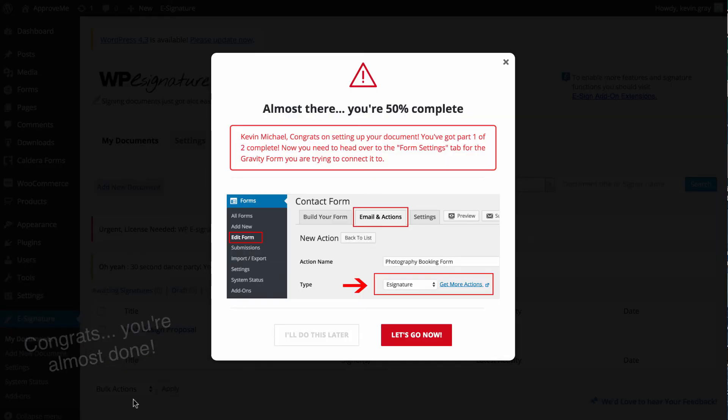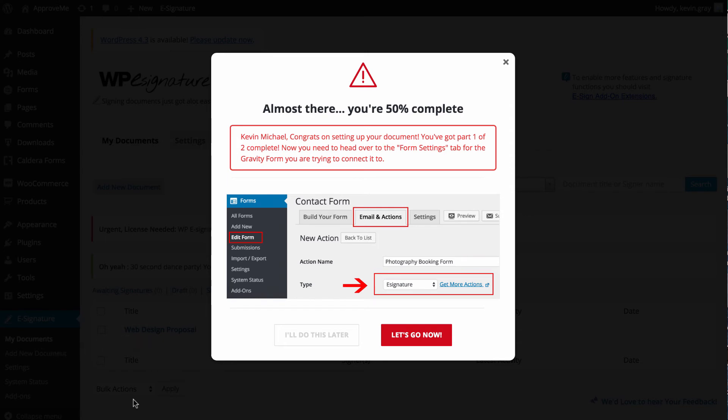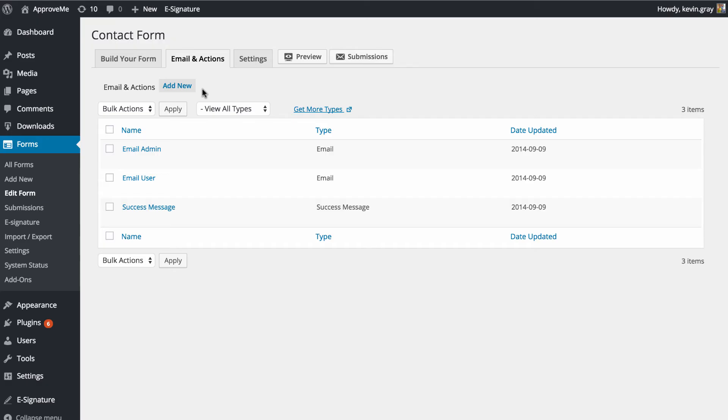In this next step, you will need to navigate to the Email and Actions tab of your form and create a new action inside of Ninja Forms. Click Let's Go Now to define those last Ninja Form settings.